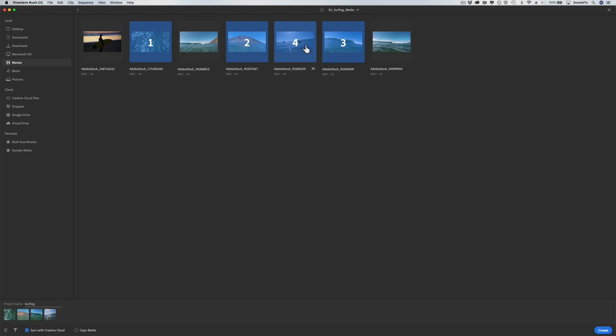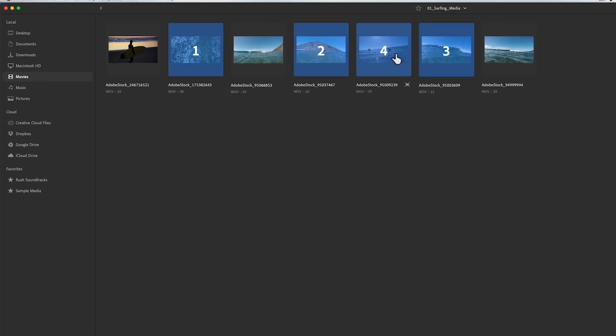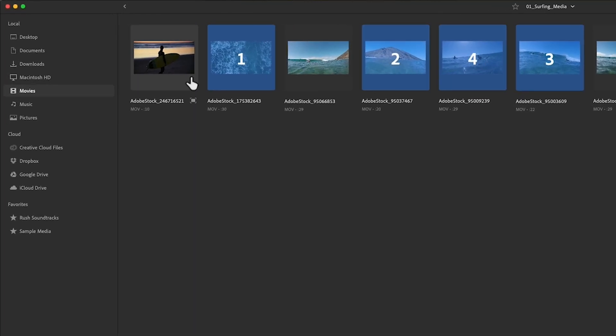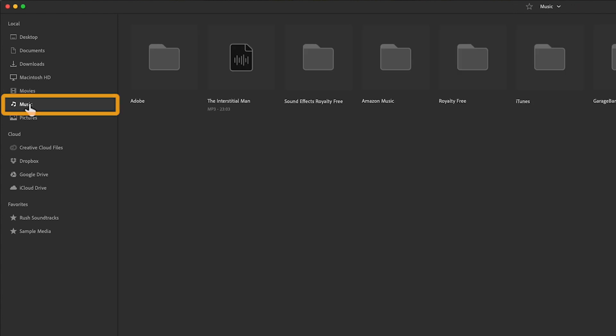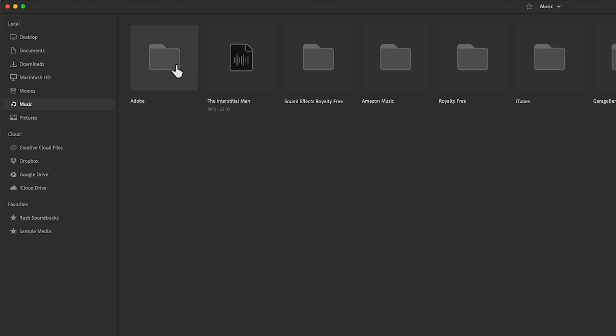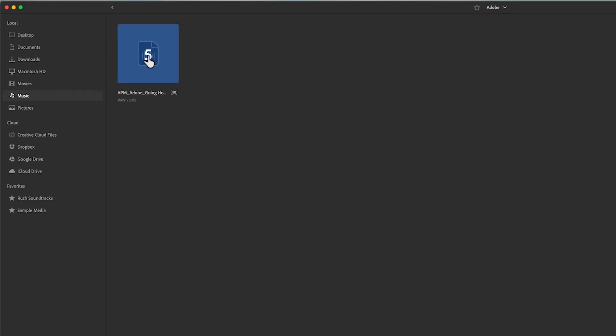I'd like to edit this piece to music, so I'll go back over to the local area of my media browser, select the music folder, and then navigate to the music file I want to choose.